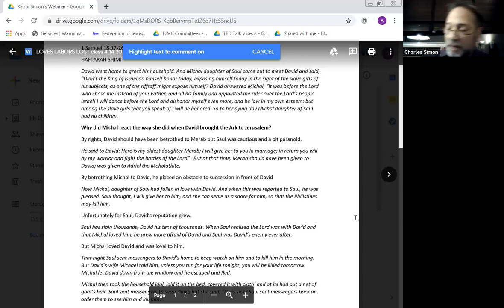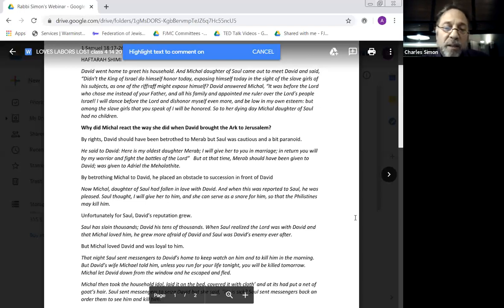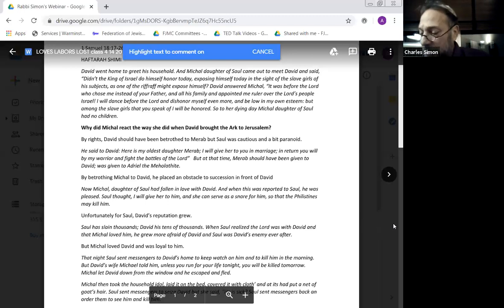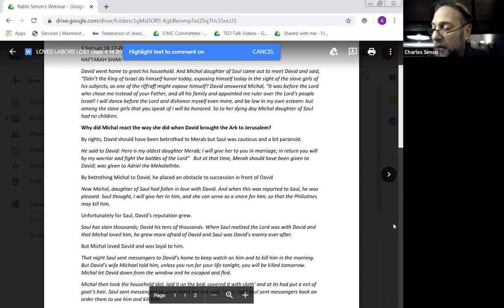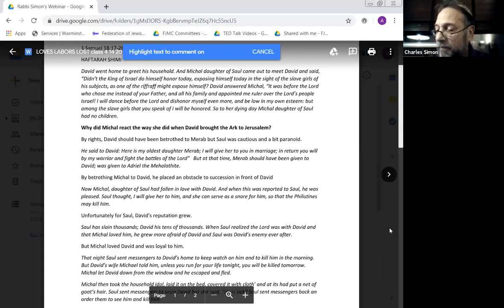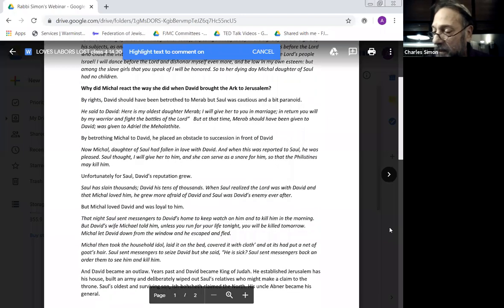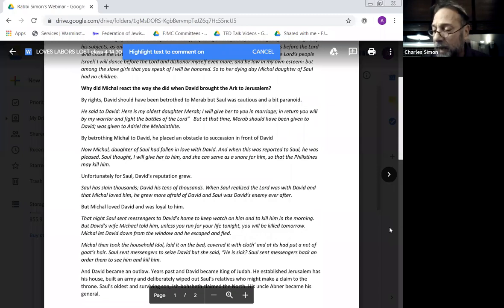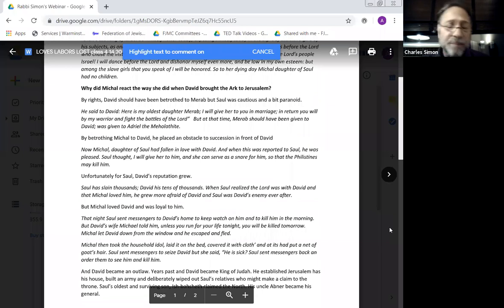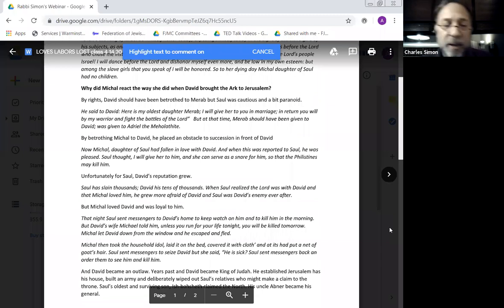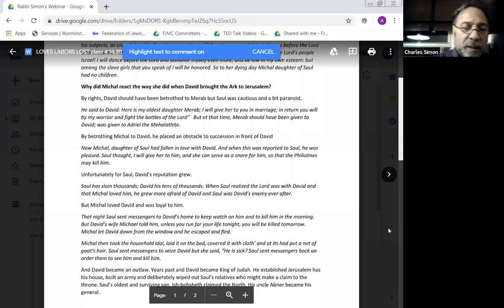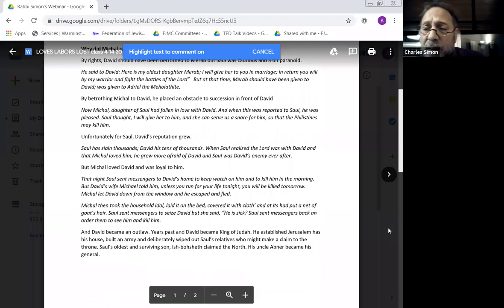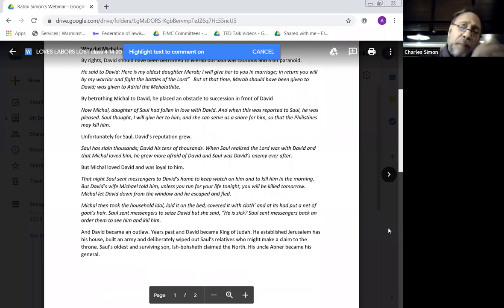When Saul tried to send assassins to kill David, Michal, who loved him, told him about it and enabled him to escape. As it says, Saul sent messengers to David's home to keep watch on him and kill him in the morning, but David's wife Michal told him 'run for your life tonight, you'll be killed tomorrow.' She let him down the window and he escaped. Then Michal takes an idol, sticks it up, and tries to pretend that David is actually there in bed. Michal seems to be a very loving wife.